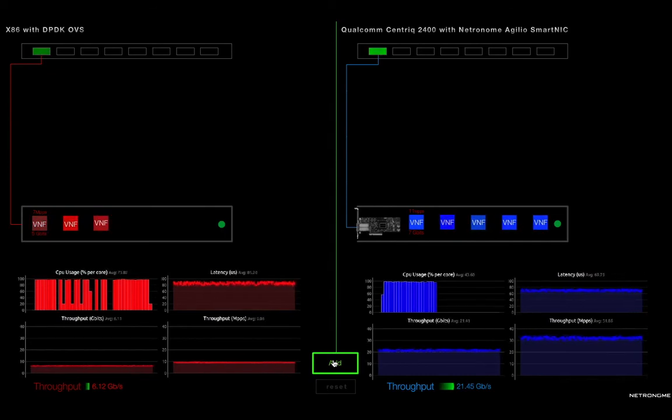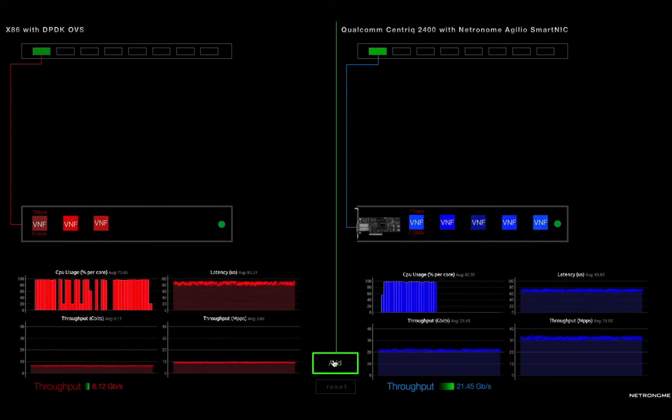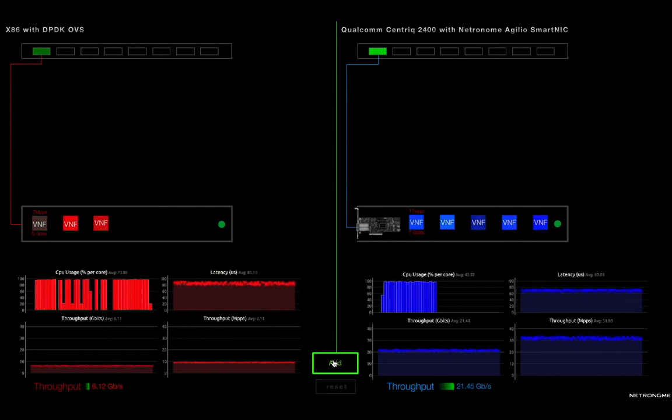Whereas on the left-hand side, we still have only three VNFs running because the server is completely maxed out, and we're only getting 6 gigabits of bandwidth.